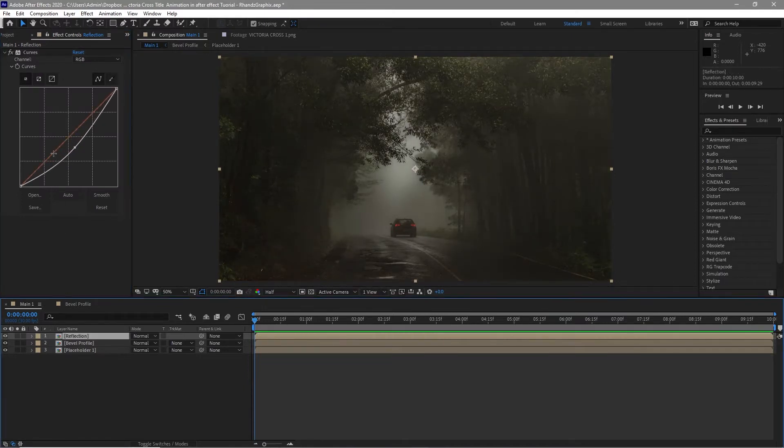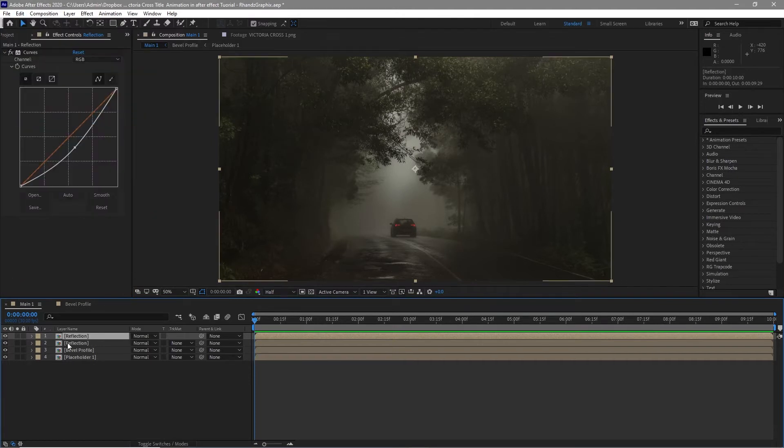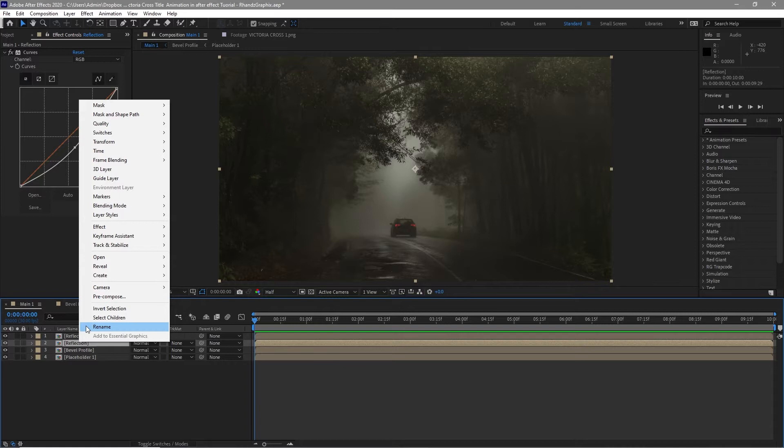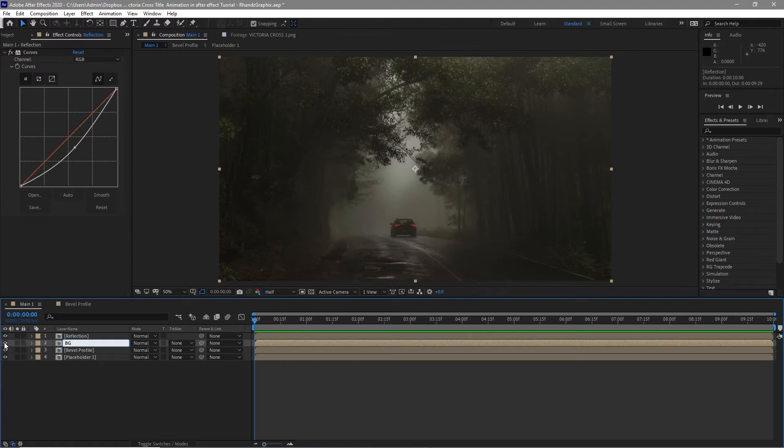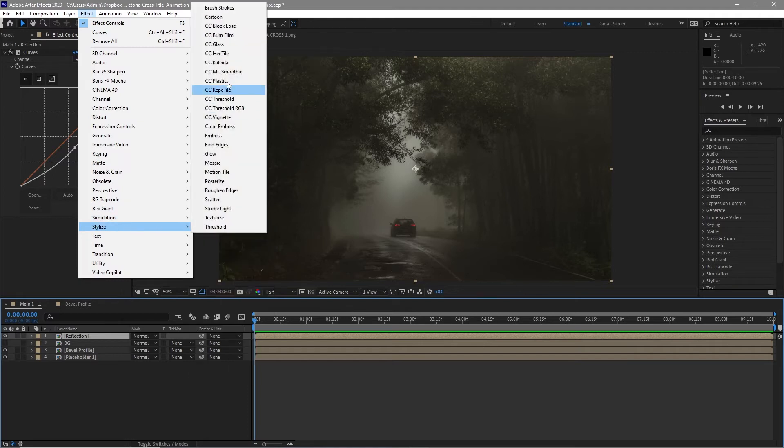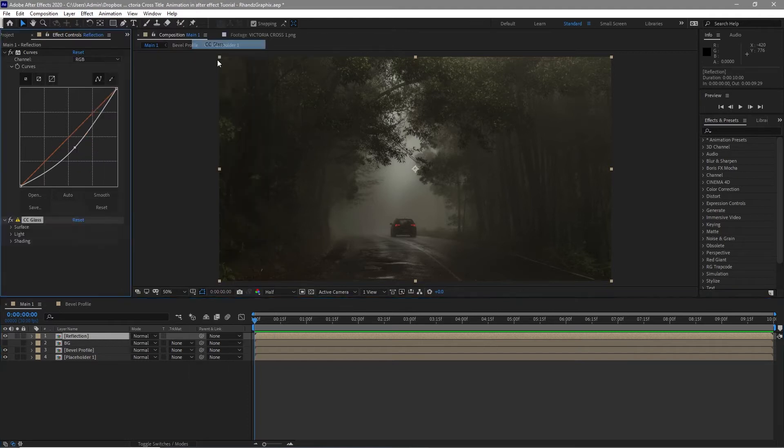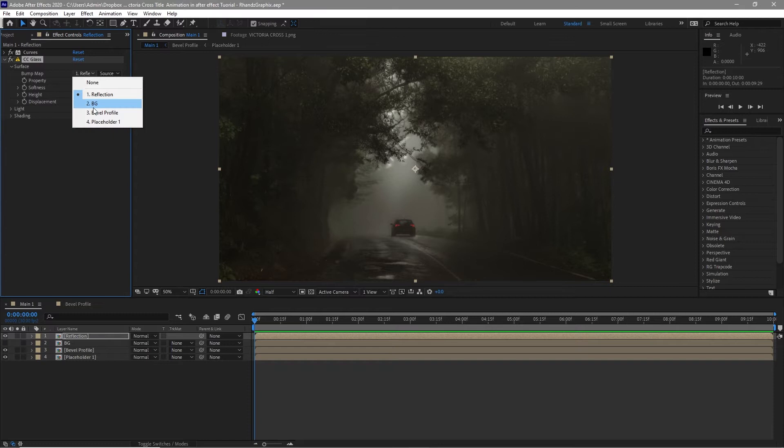Highlight it again and go to edit, duplicate it. I will highlight this bottom, rename it BG or background. Disable the visibility of this BG. I will highlight the reflection and go to effects and preset, go to stylize CC glass. Open the surface, change the bump map to bevel profile.